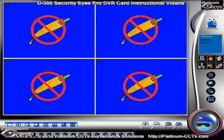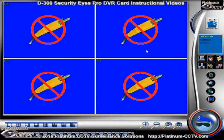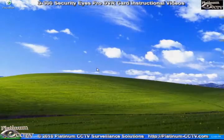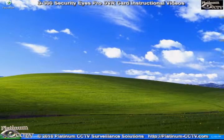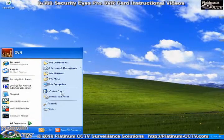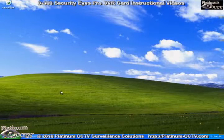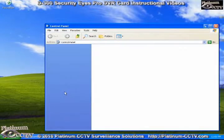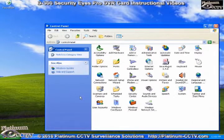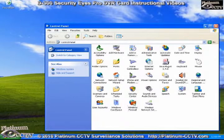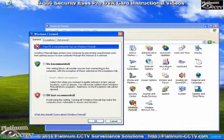We will now minimize the SecurityEyes software so that we can take a look at the configuration settings for the Windows Firewall. Go to the Start menu, click on Control Panel, and inside the Control Panel, go to the Windows Firewall.